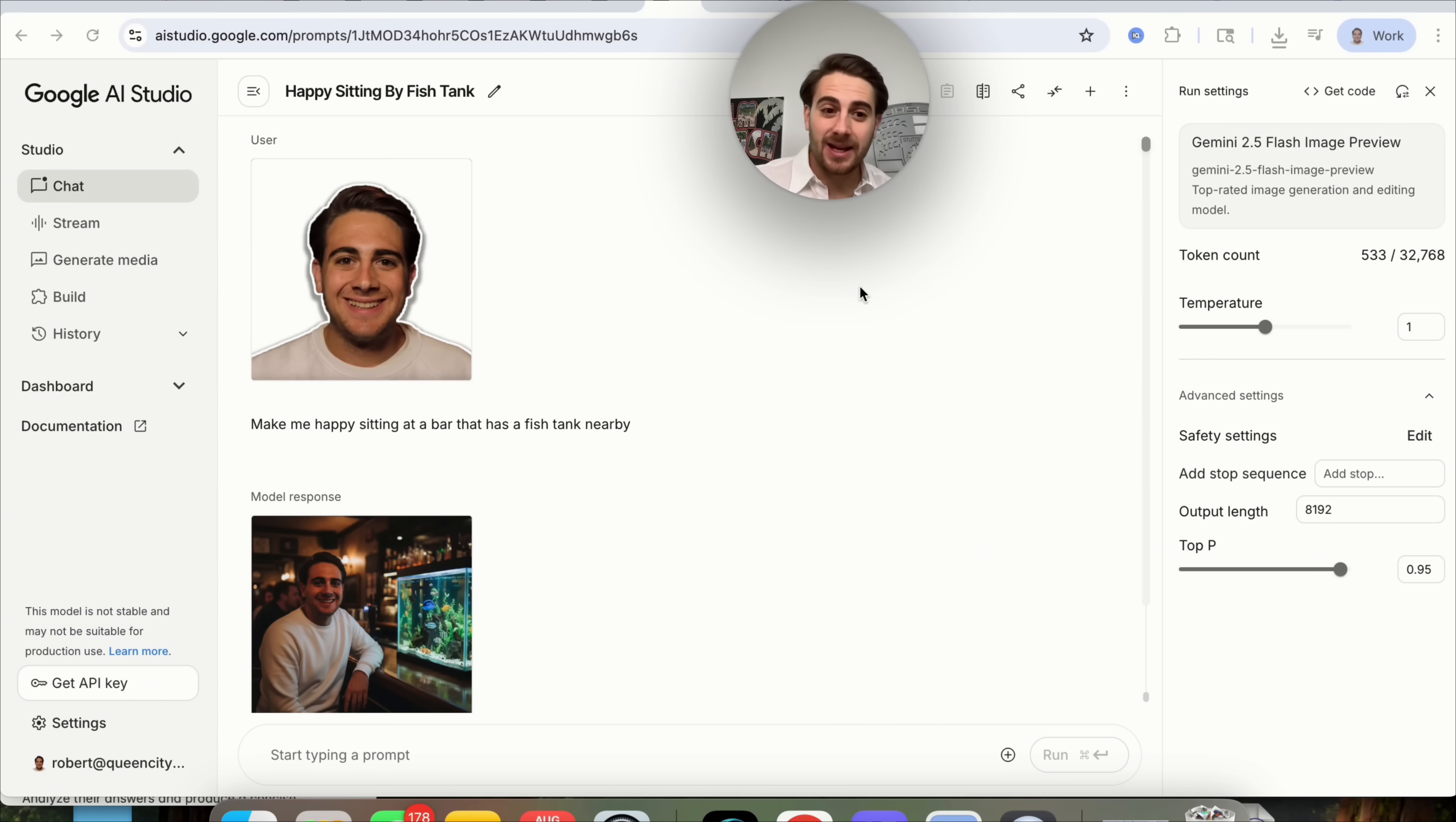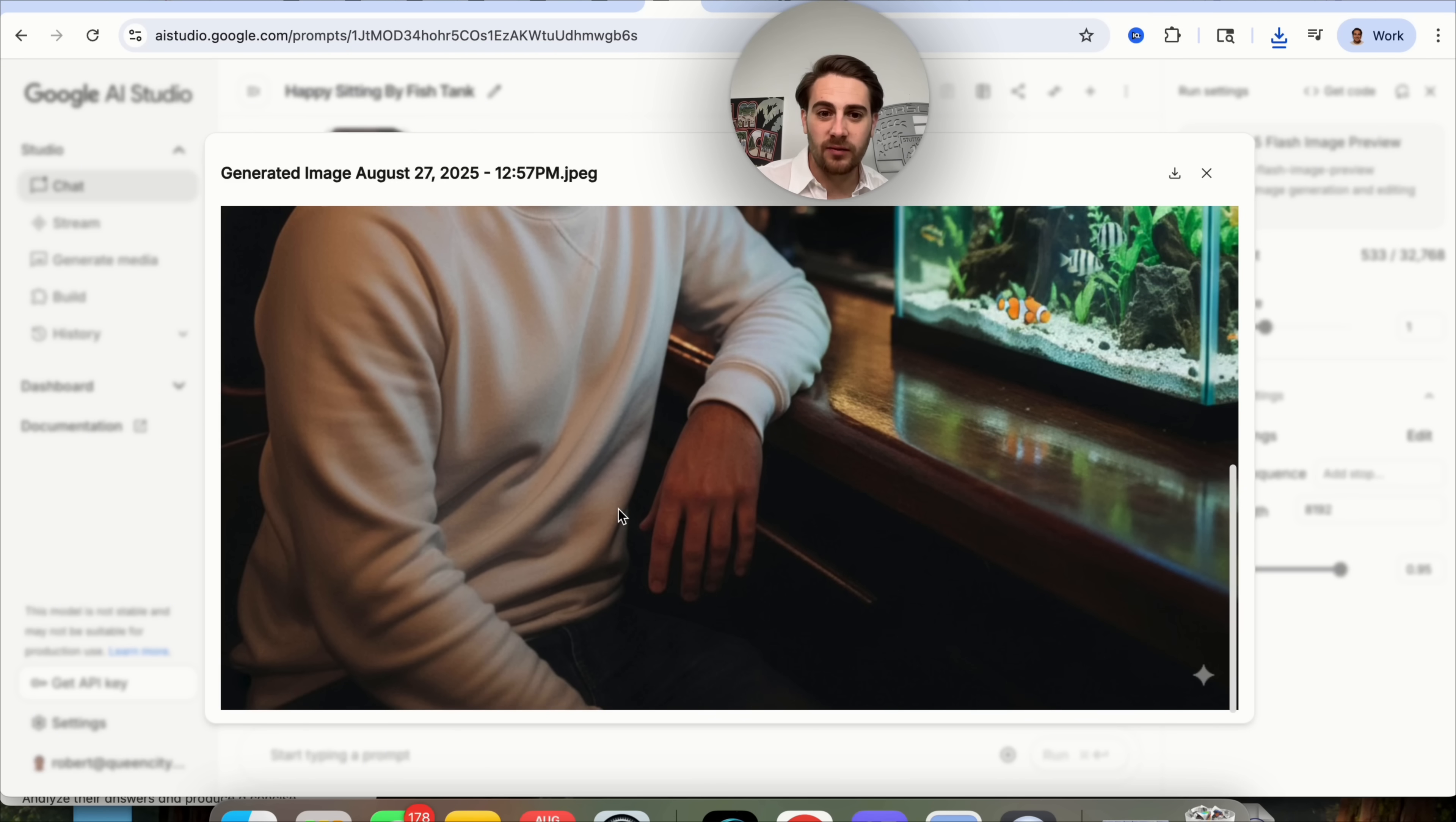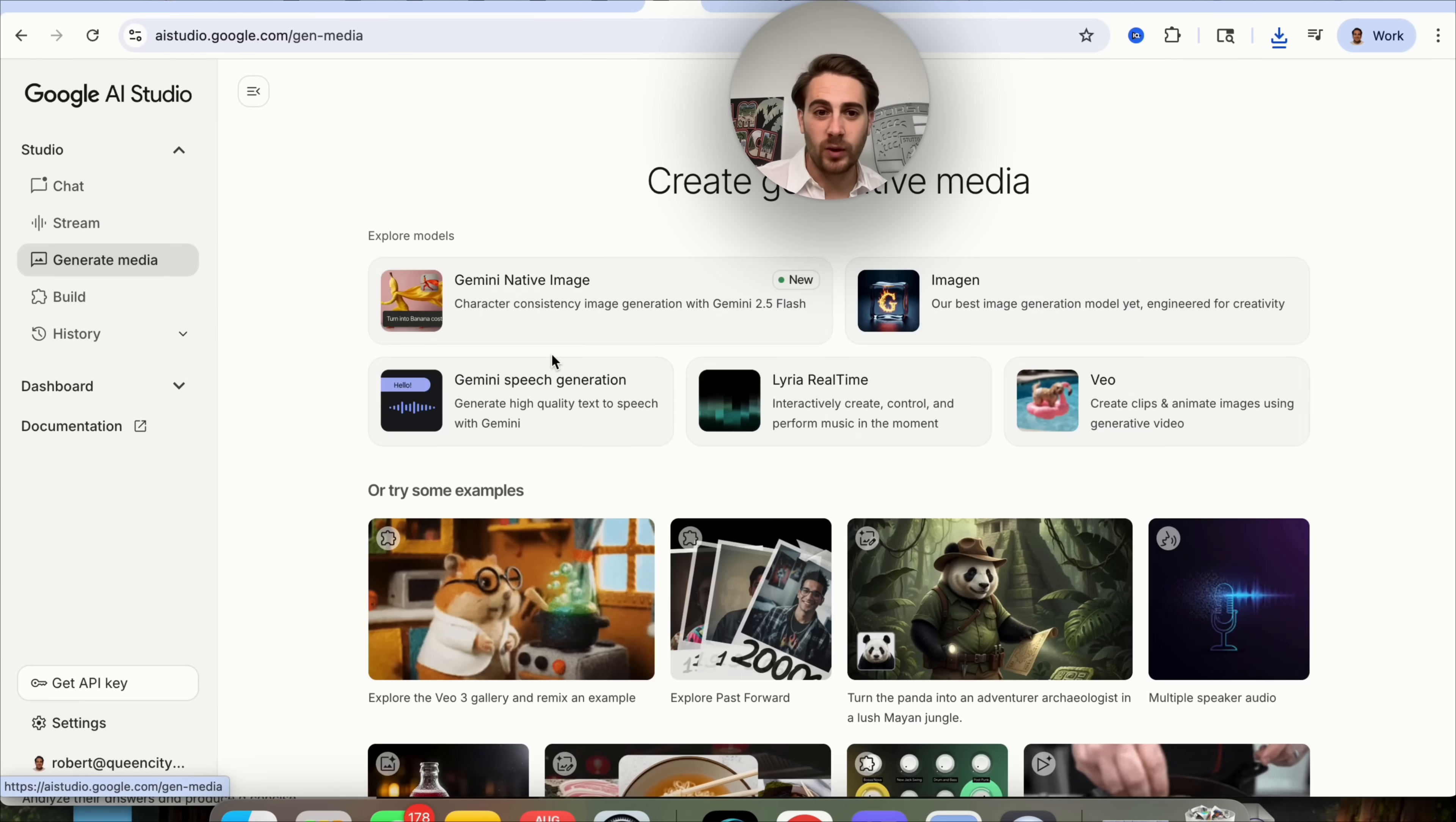In addition to editing and manipulating things, you could have this just create new things. I uploaded this photo of me right here. And then if we scroll down, we could see make me happy sitting in a bar that has a fish tank nearby. This went through and put me at a bar with a fish tank. And what's pretty cool is it went through and actually made me look halfway decent based on the clothes that I was wearing in this photo right here. And honestly, I'm really happy with this compared to what other image models do.